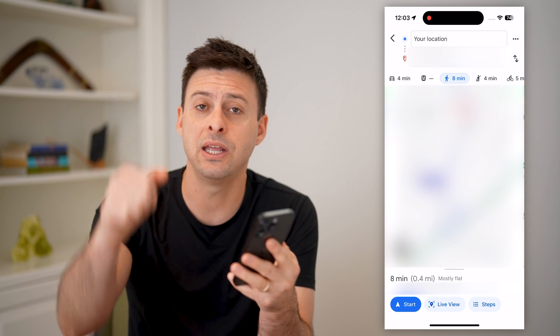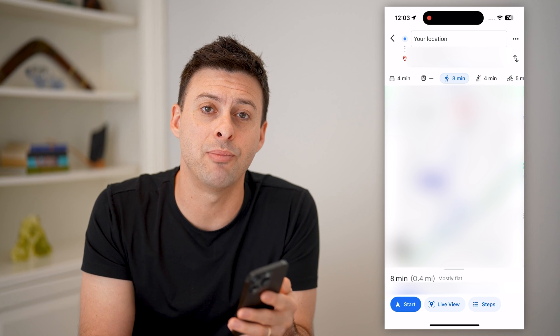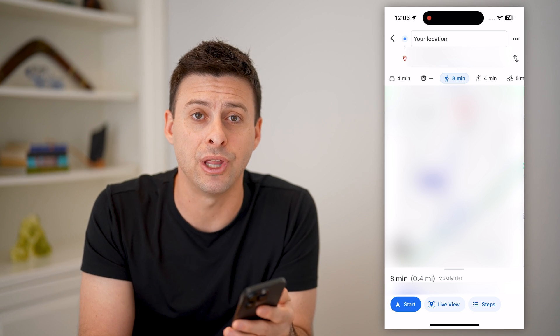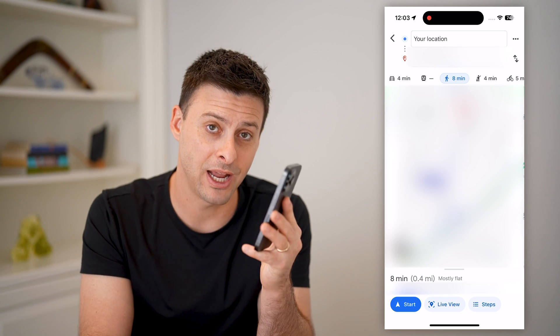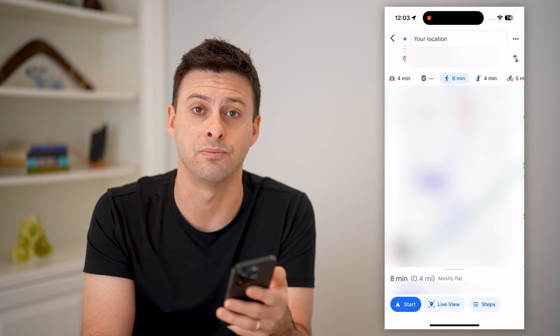I hope this helps. If it did, hit the subscribe button down below — it really helps me out. And I'll catch you on the next one.